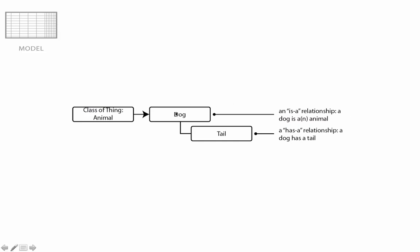The same things apply. Two key terms that'll help you here are has a and is a. Has a means that something, a dog, let's say, has a something else, tail, in this case. Is a means that a dog is some more general class of thing, like an animal. A dog is an animal.